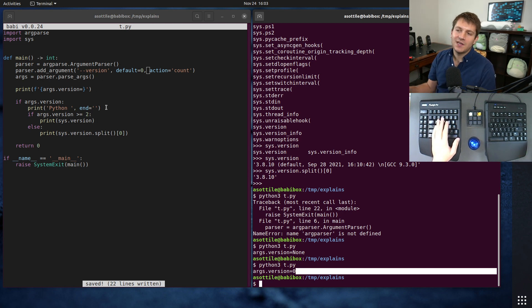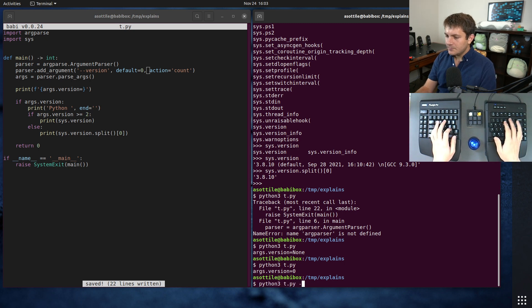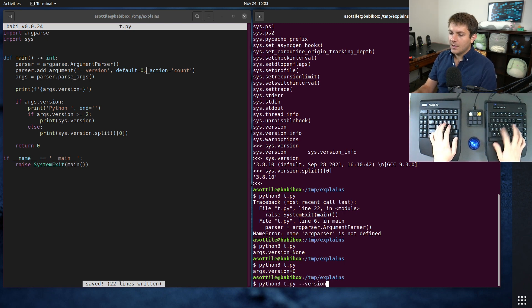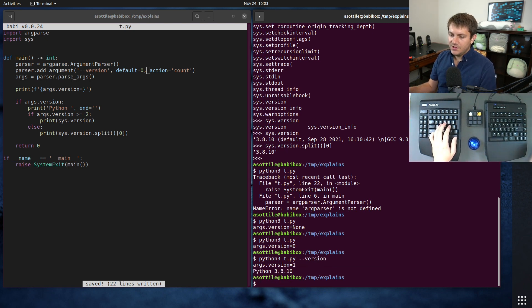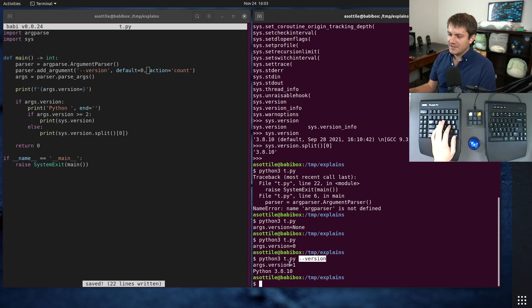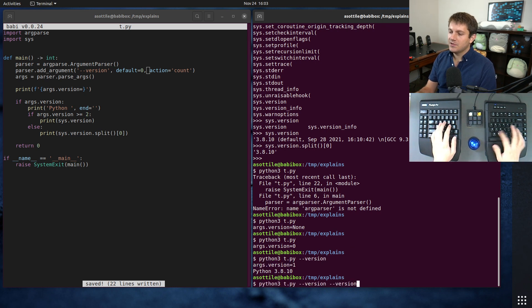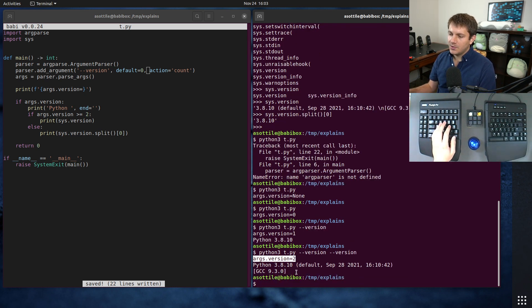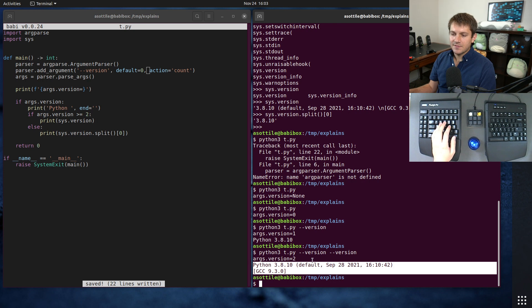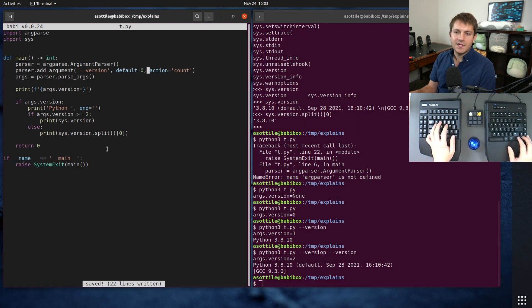But now if we do --version you can see that one specification of version gave us version equals 1, and if we do two versions it increments that to 2 and we get this full output instead. And then removing the debug information again, you can see it works the same as CPython does.